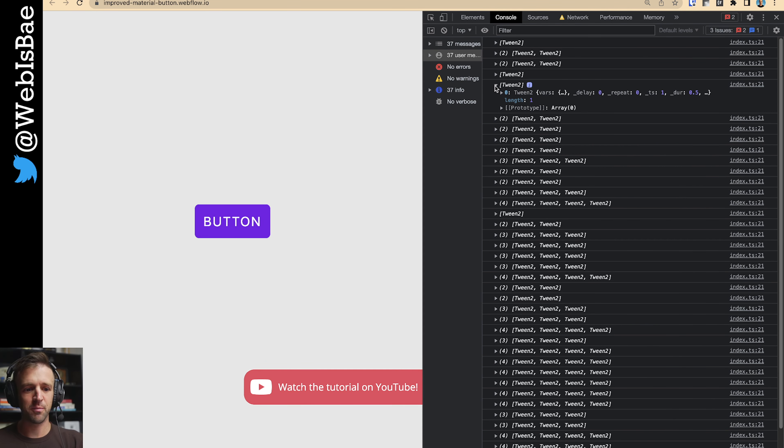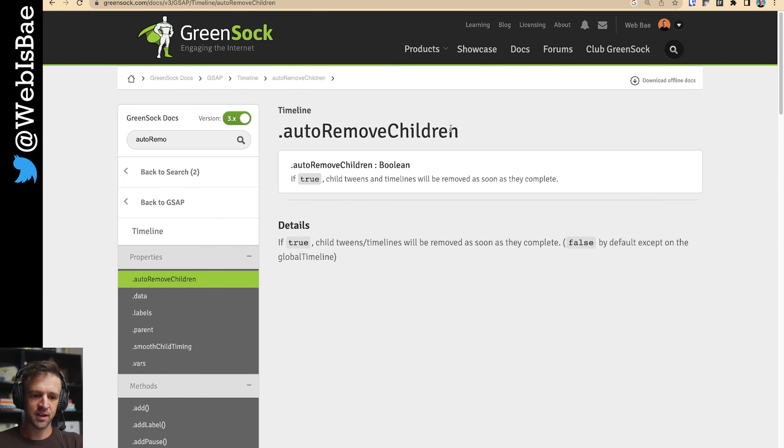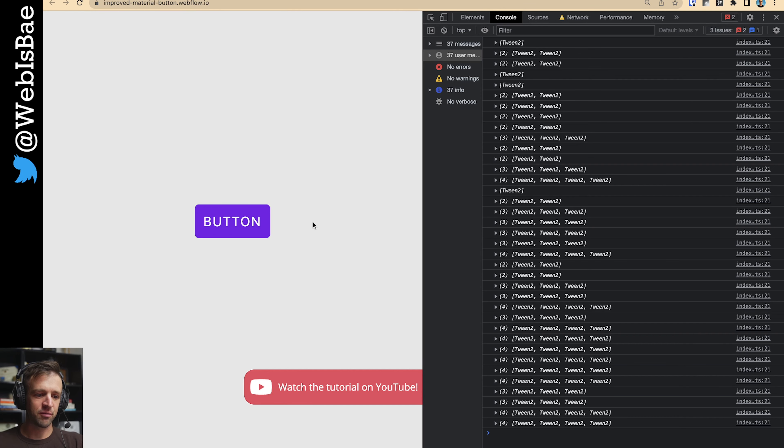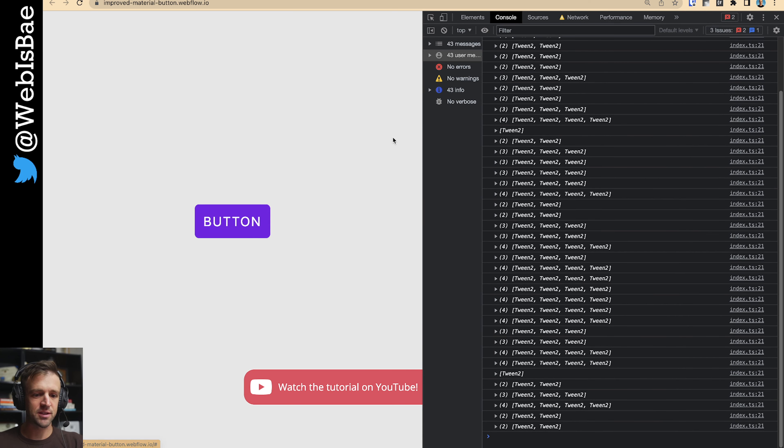So these are the tweens. So that's just something to know about. The global timeline has this auto-remove children property that's set to true so that the garbage collector just comes and tosses them out. So we don't have to worry about, if we're spamming the button, making a bunch of tweens.